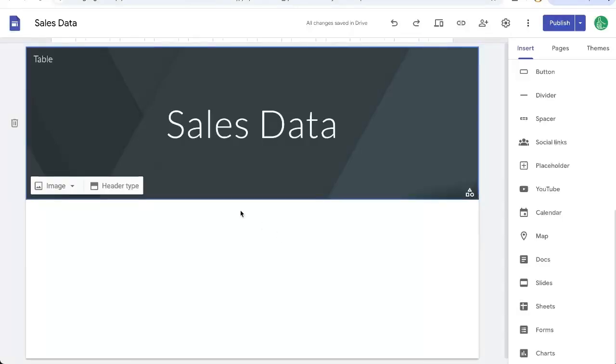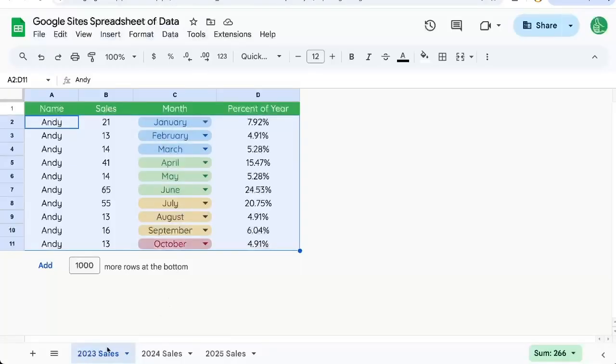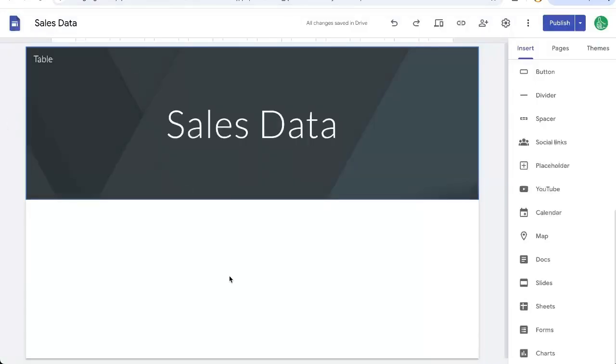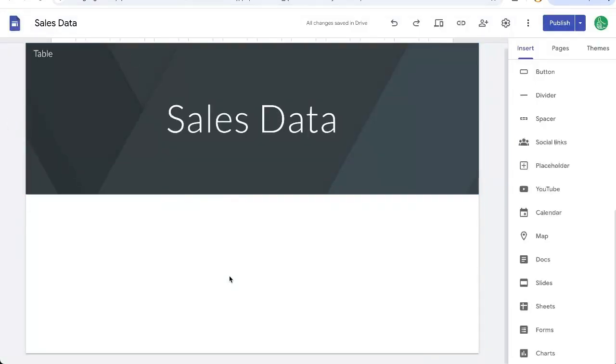Let's add a table to a Google site. So we have a Google Sheet here, we have a couple of tabs, and we just want to add one tab to this site.